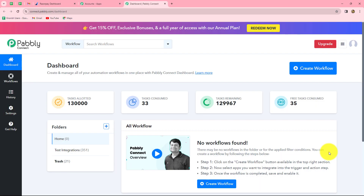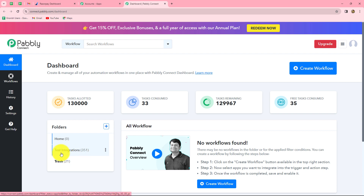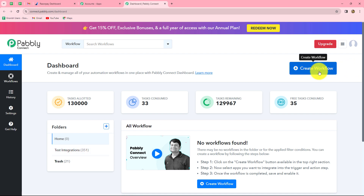This is the dashboard of Pabbly Connect, where we can find all of our workflows. We can also create folders to save our workflows. I have two folders on my dashboard and have saved all workflows in the test integrations folder. In the same manner, you can save your workflows accordingly. To create a new workflow, click on the create workflow option in the top right corner with blue color.